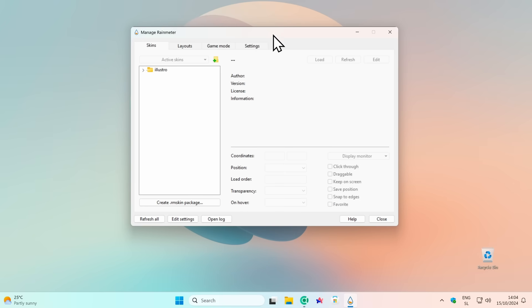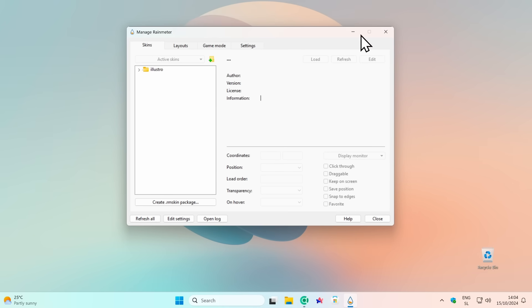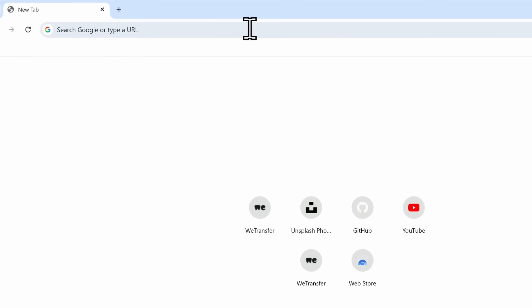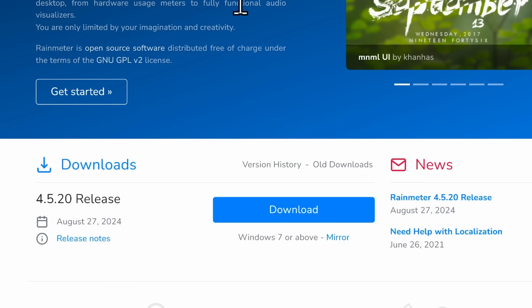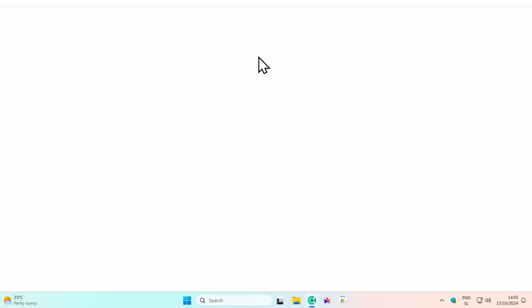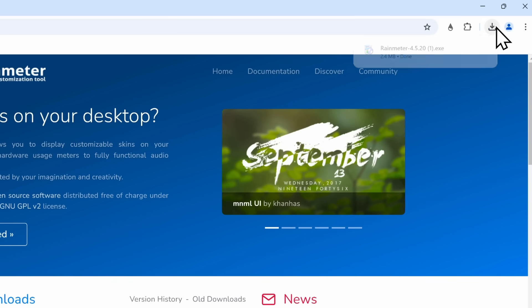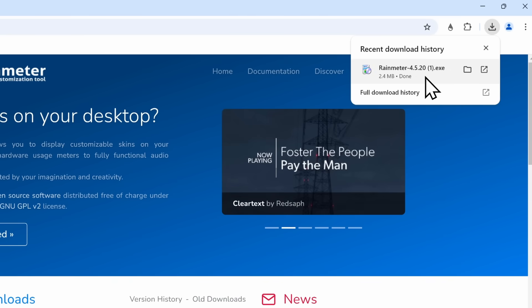The first thing you must have is Rainmeter installed on your computer, and it's actually very easy. Just open your web browser and search for Rainmeter. Go to the website Rainmeter.net, and once you're there, click on the Download button to get the .exe application. Then click on it and install it with the installer.